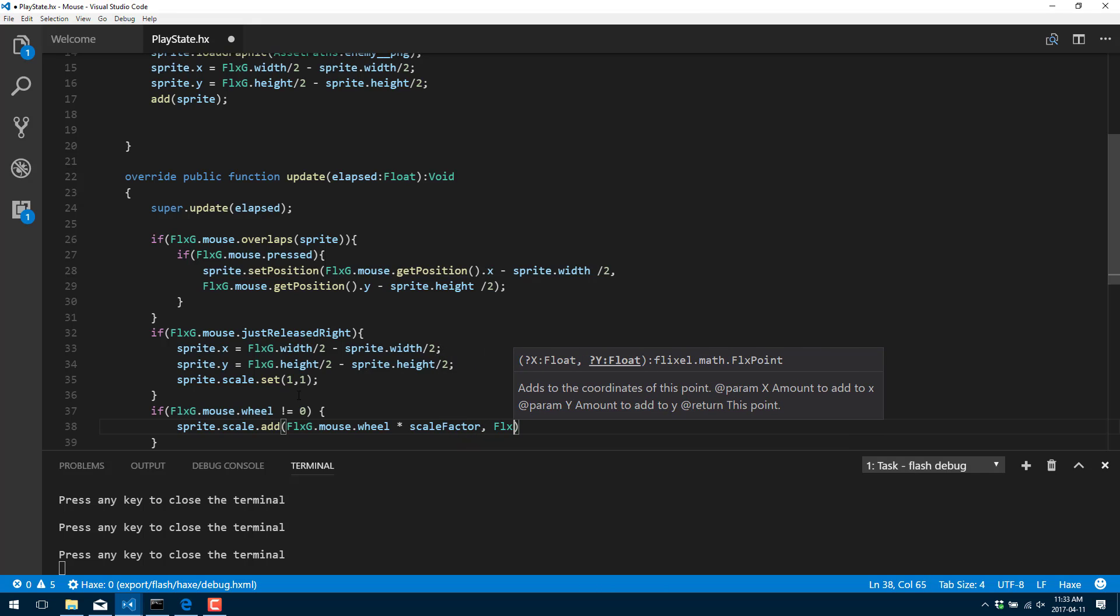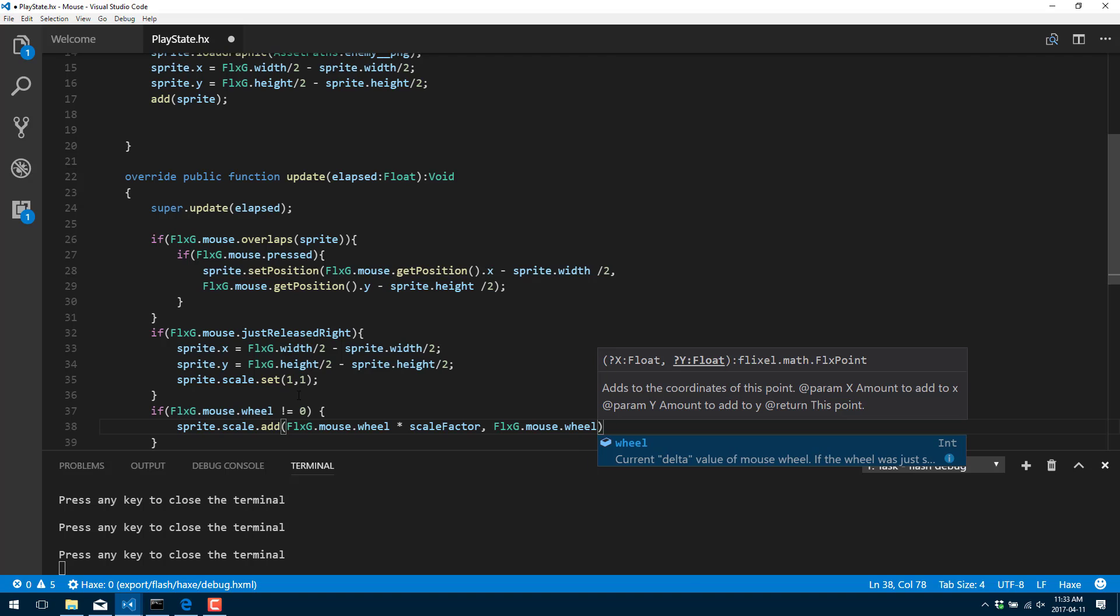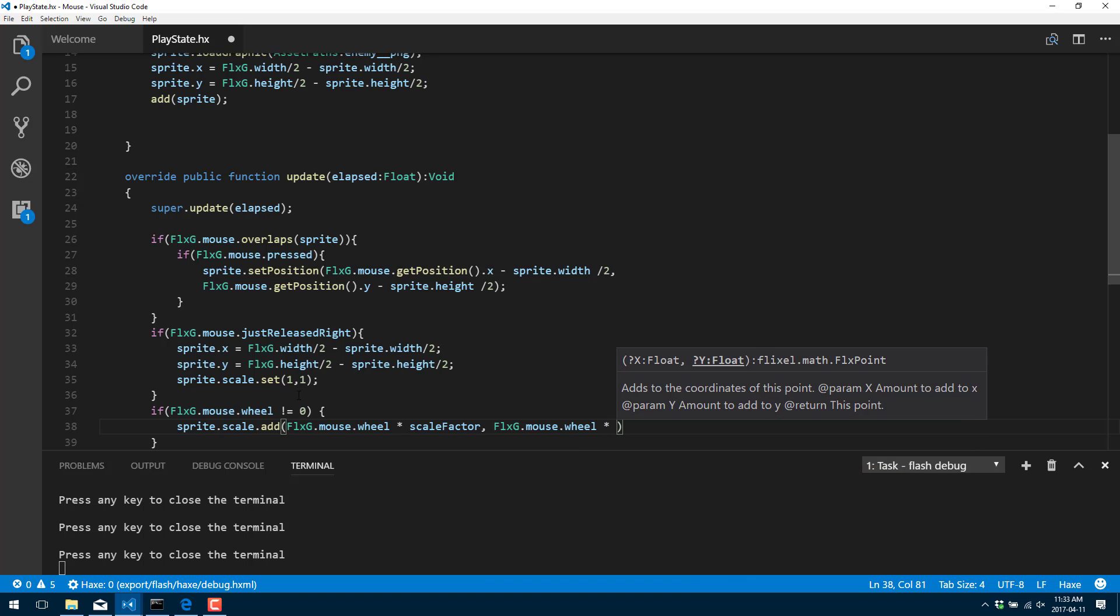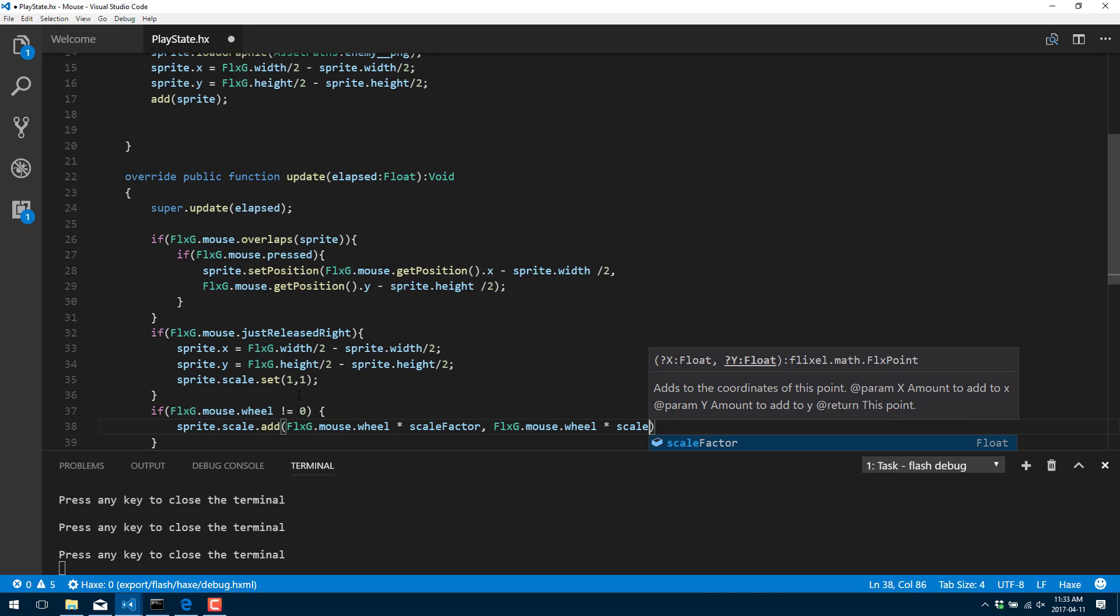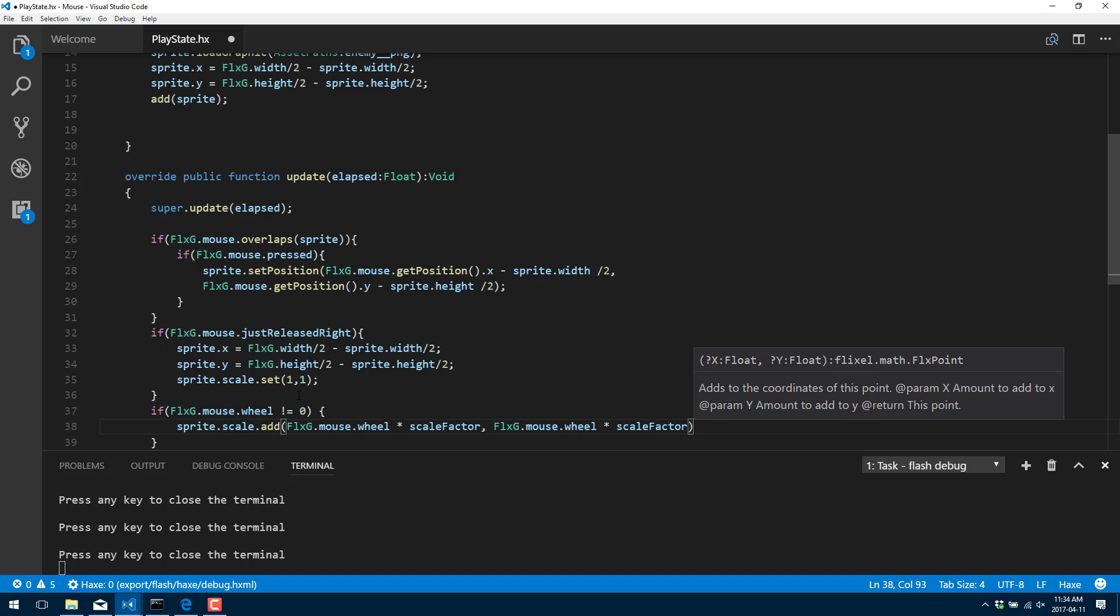And we're going to scale our sprite up or down by that particular size. So FlxG.mouse.wheel times scale factor. And then, so the y coordinate does mouse.wheel. Same thing. We're just basically doing this twice. Like so. So we scale the x and y up the same amount based on the amount that the wheel has moved. And that should be it.